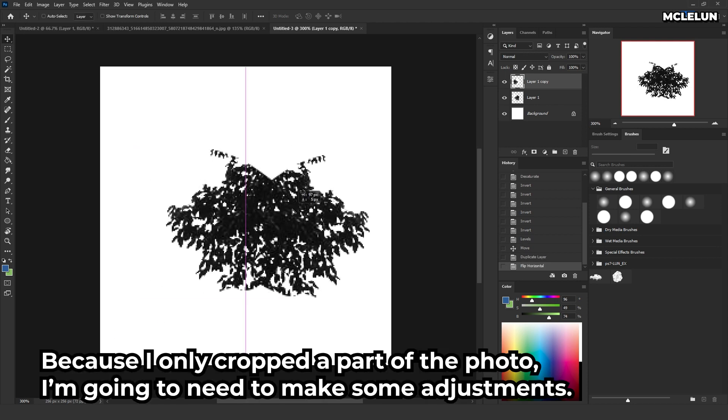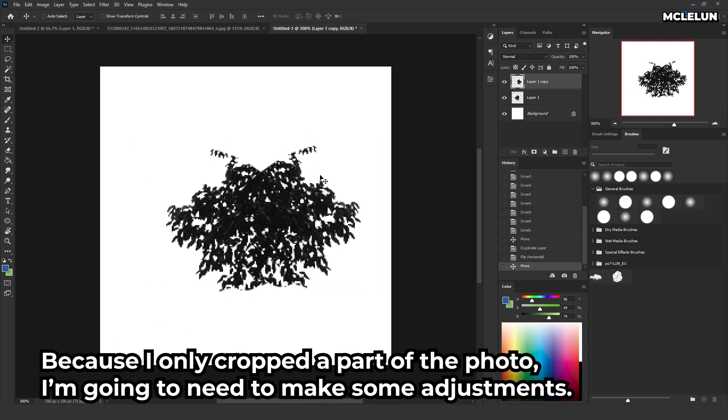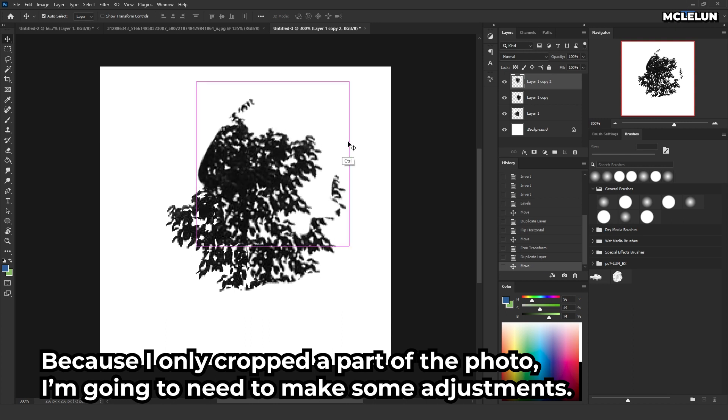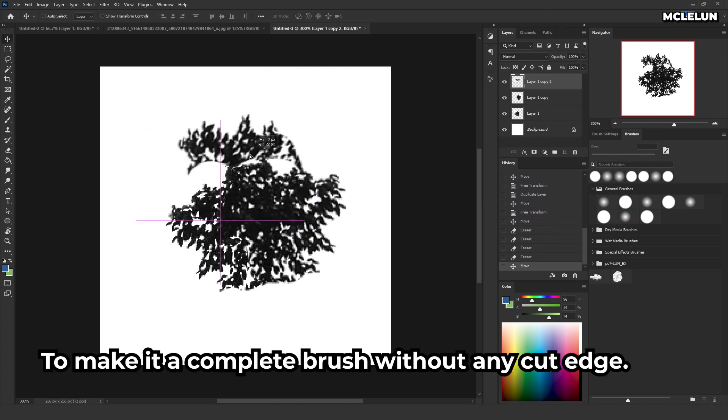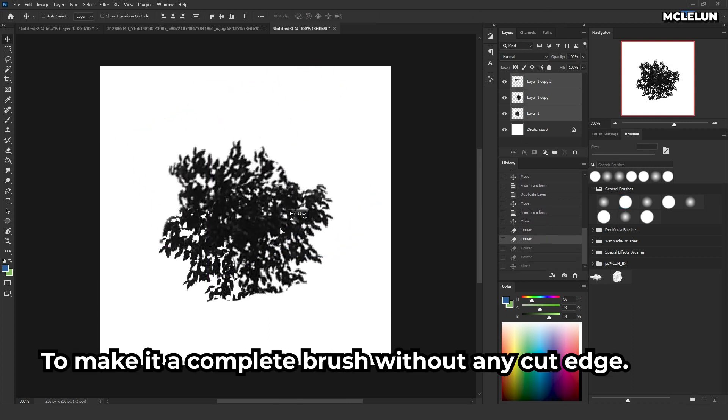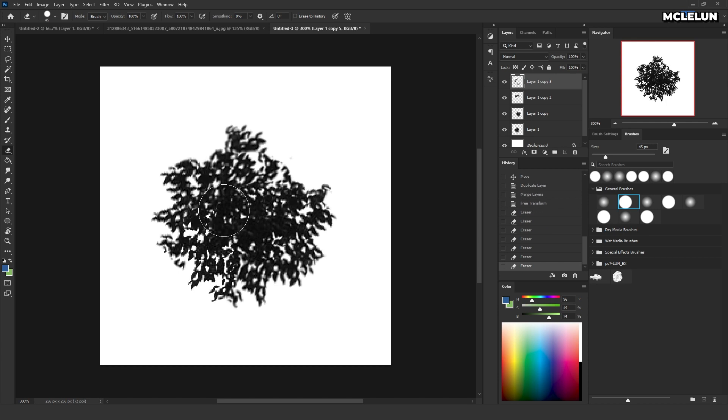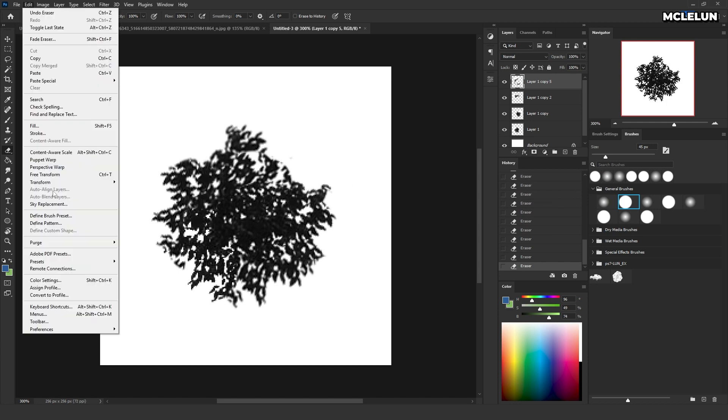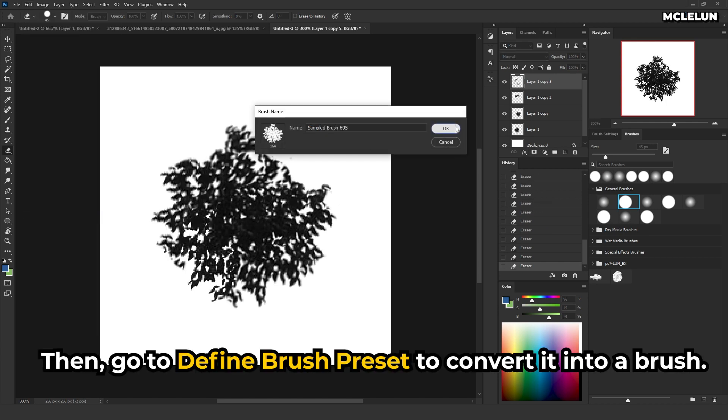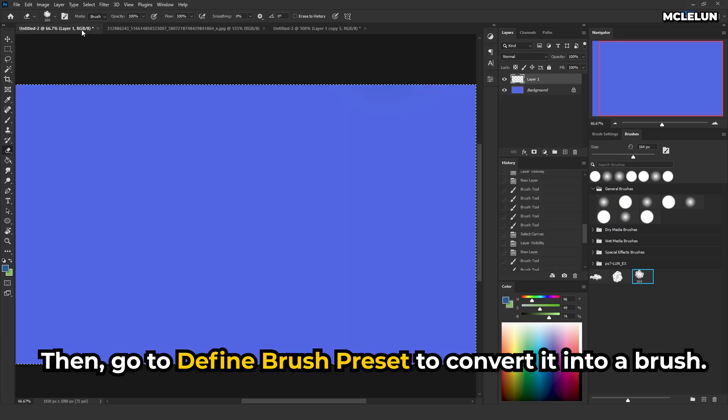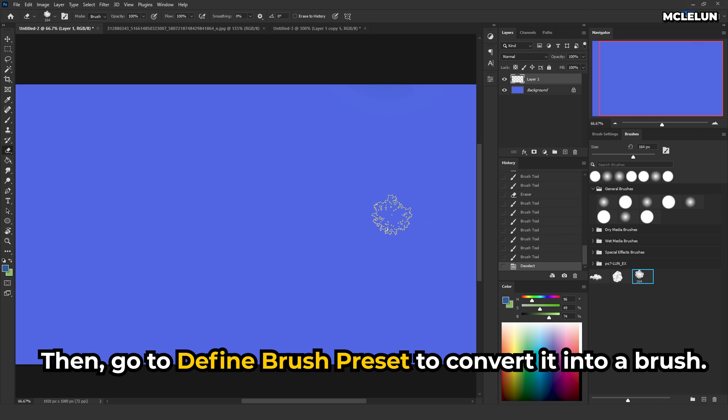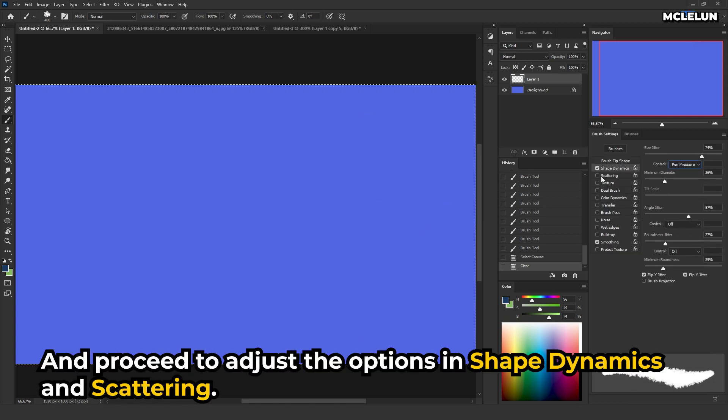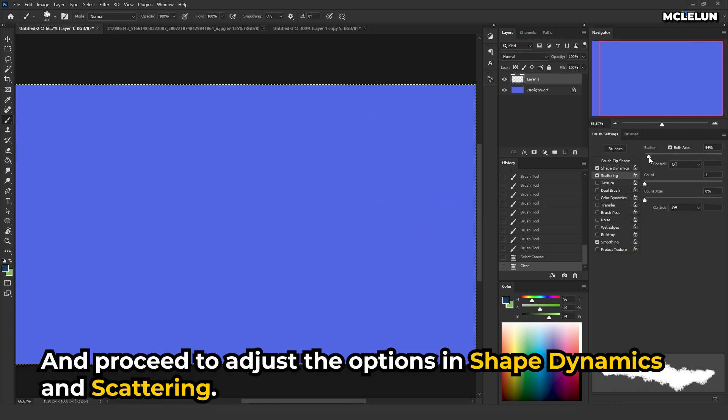Because I only cropped a part of the photo, I'm going to need to make some adjustments to make it a complete brush without any cut edge. Then, go to define brush preset to convert it into a brush, and proceed to adjust the options in shape dynamics and scattering.